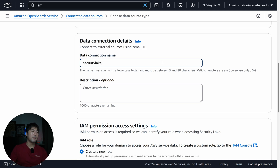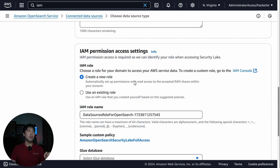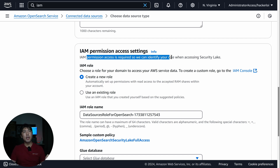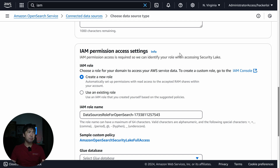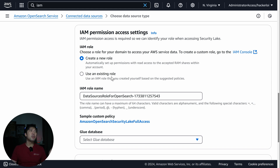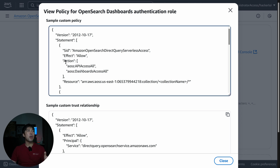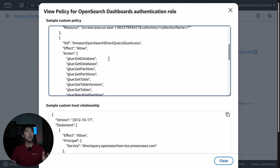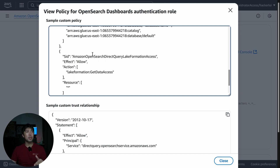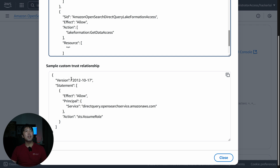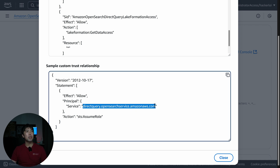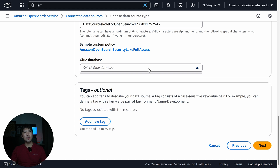I'll name the data connection 'security-lake' and create an IAM role for OpenSearch to access Security Lake. You can create a new role or use an existing one. The sample custom policy includes AOSS API access, dashboard access, Glue GetDatabases access for specific resources, Lake Formation GetDataAccess, and a trust relationship with the principal 'directquery.opensearchservice.amazonaws.com' to assume the role. Then you select the Glue database and click Next to create the connection.